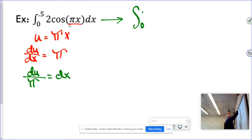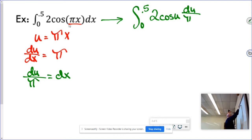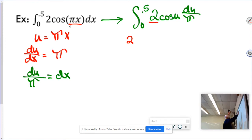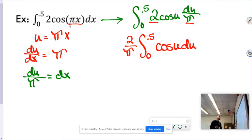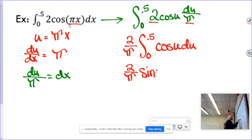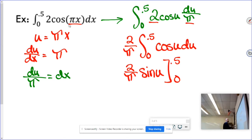The integral between 0 and 1/2 of 2 cosine — where pi x is now u — becomes 2 cosine u, du over pi. Nothing cancels out here like we usually see. I bring the 2 out in front and the 1 over pi out in front as well. The integral of cosine u with respect to u is just regular sine — no negative. So I have 2 over pi times sine u.